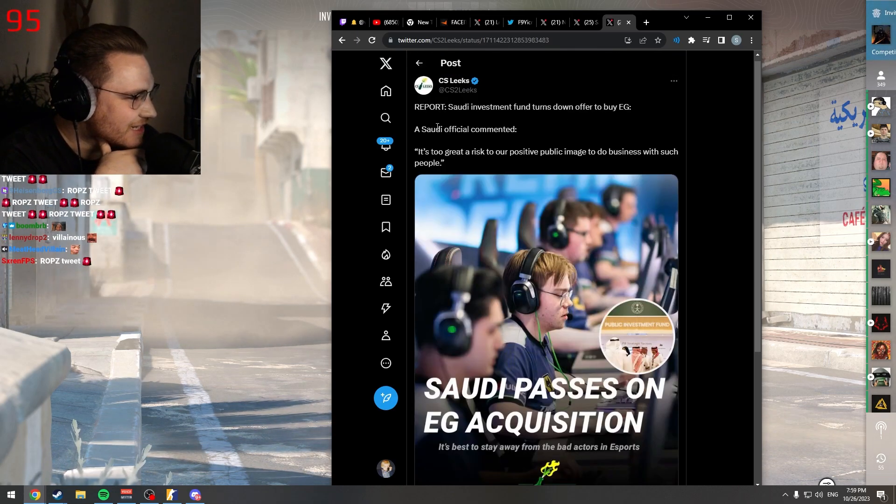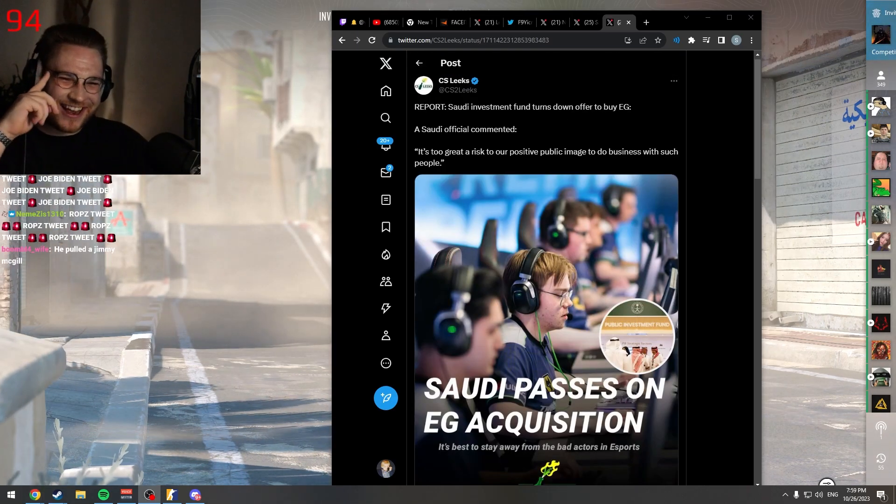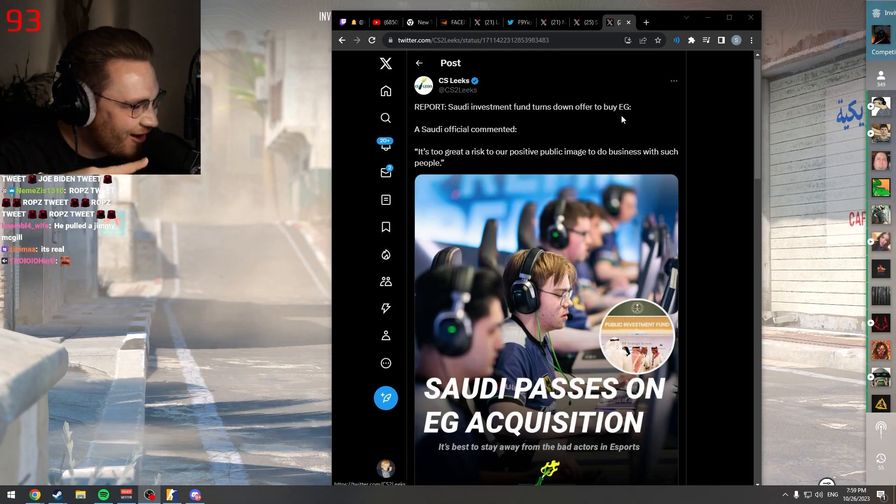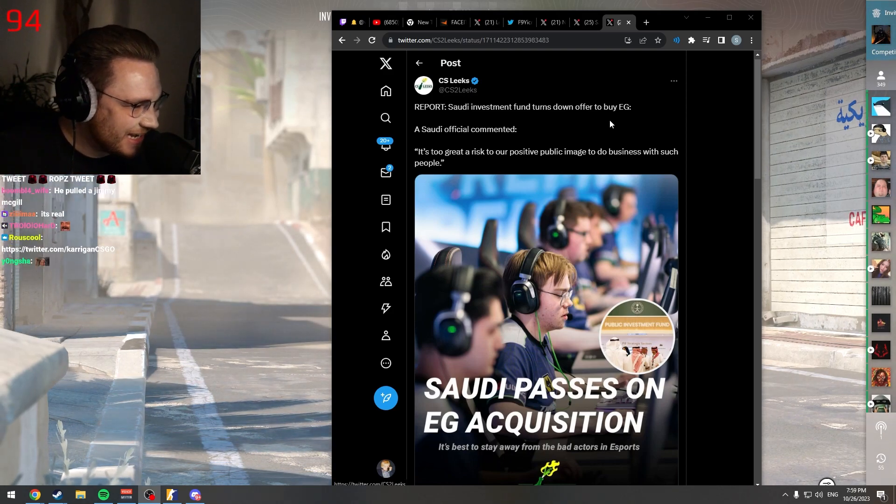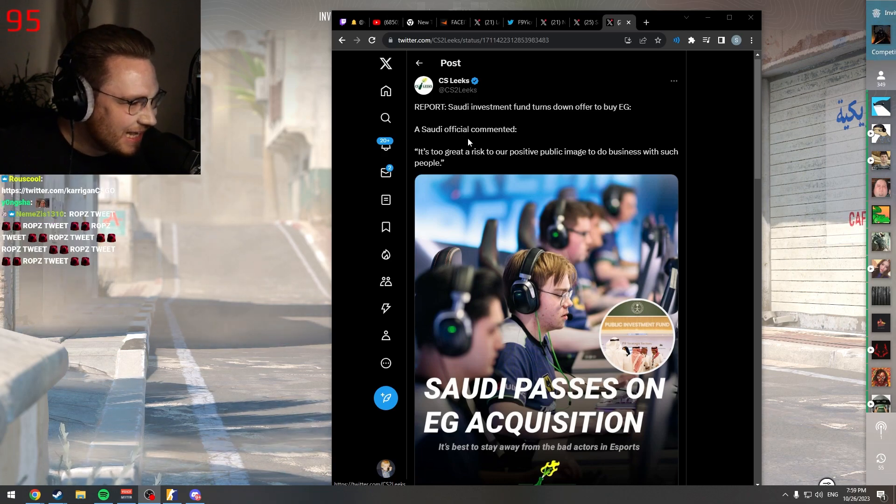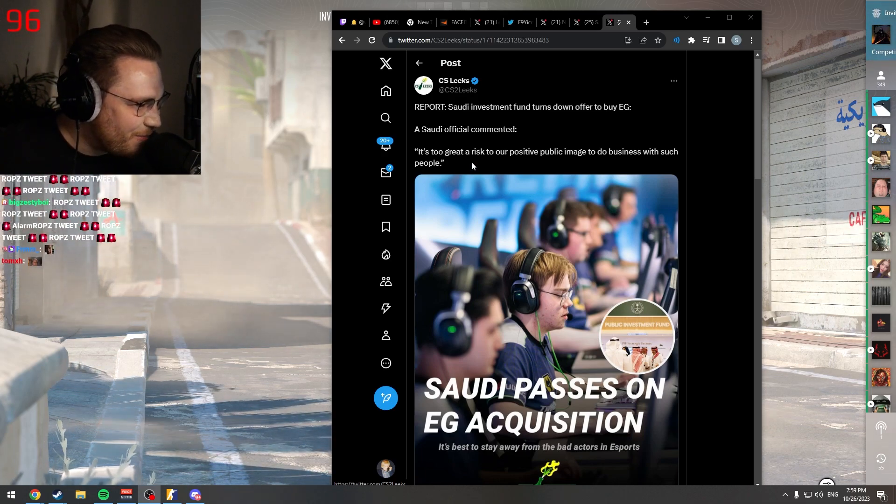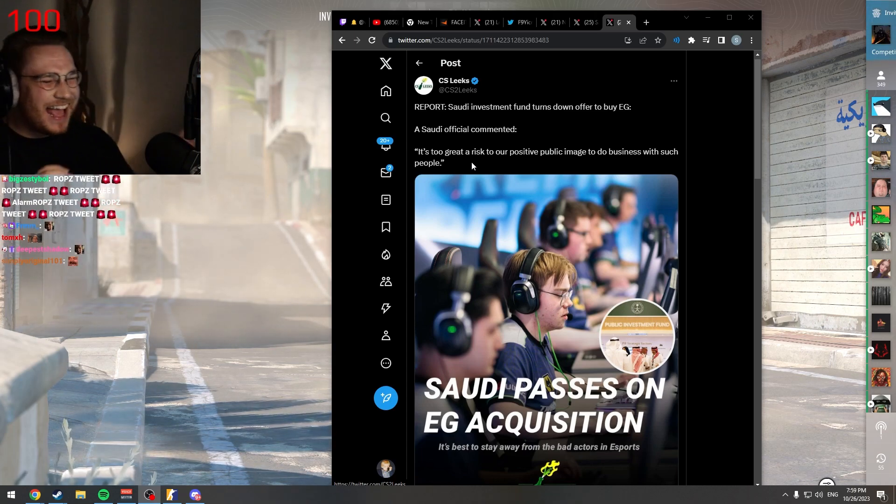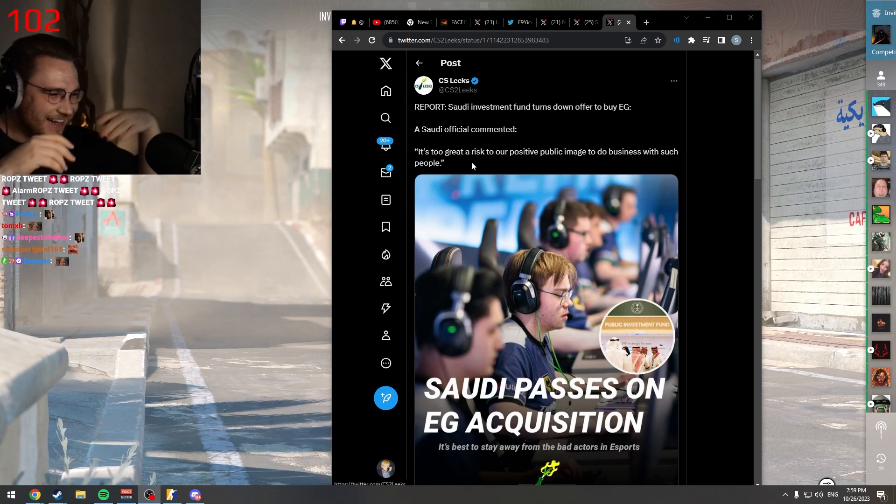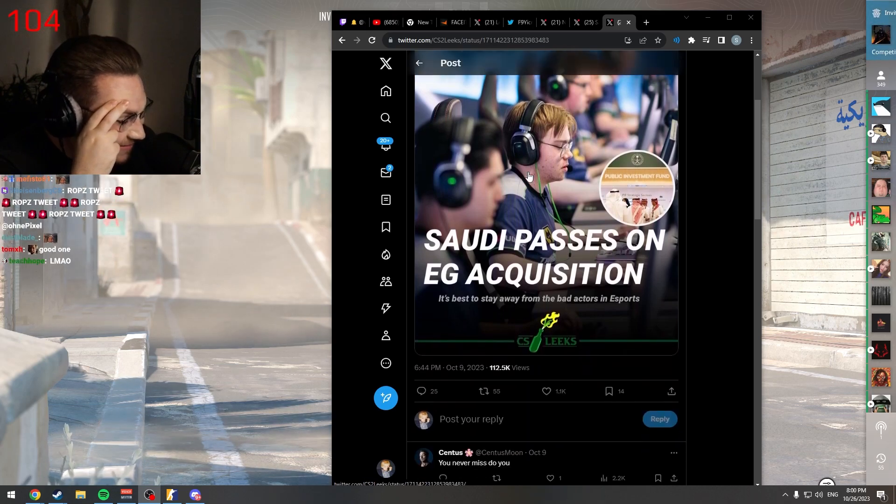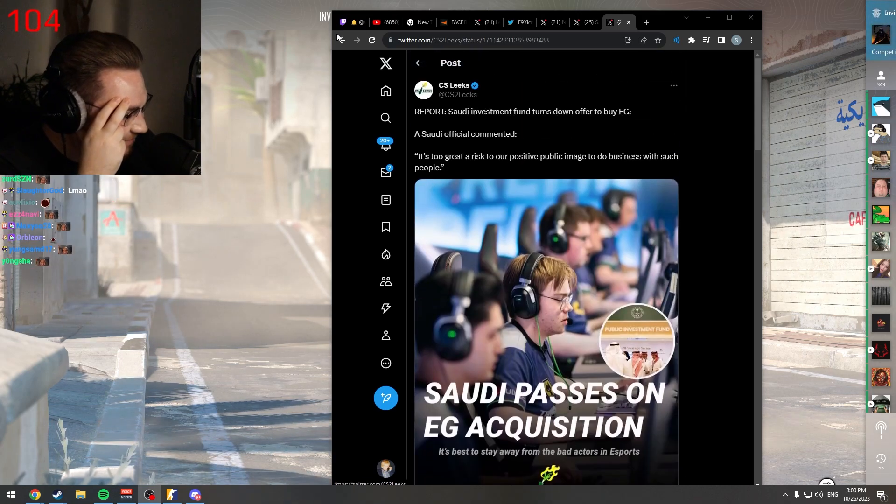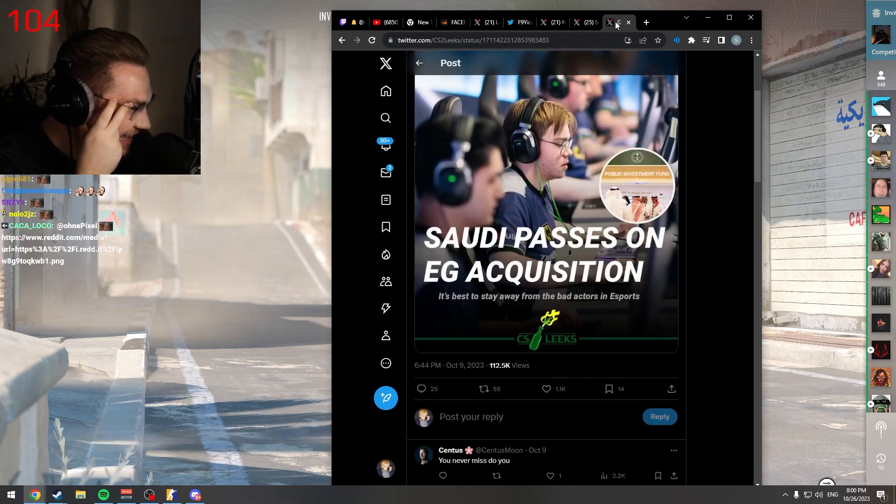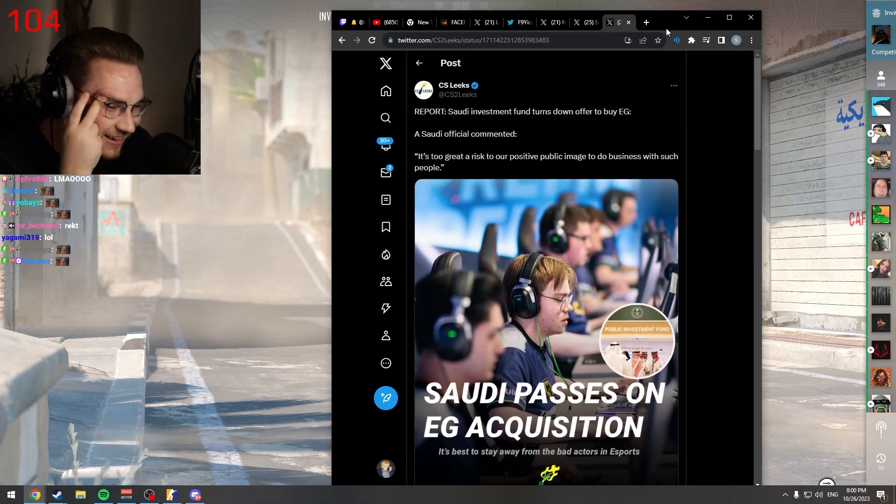Report: Saudi Investment Fund turns down offer to buy EG. A Saudi official commented, 'It's too great of a risk to our positive public image to do business with such people.' Oh my god, bro, they don't miss. I swear, Jesus.